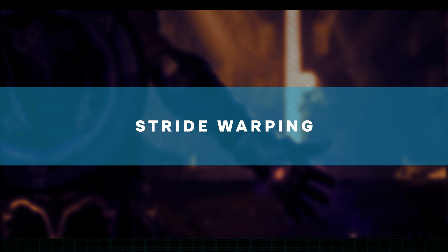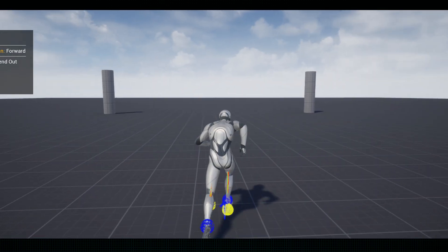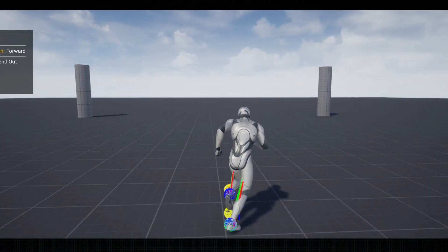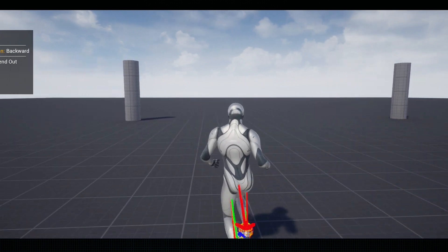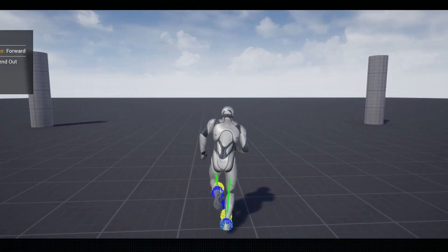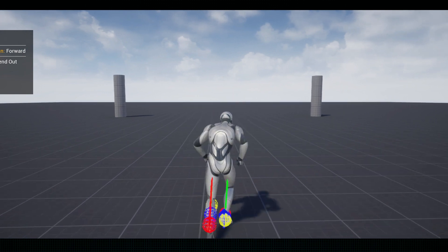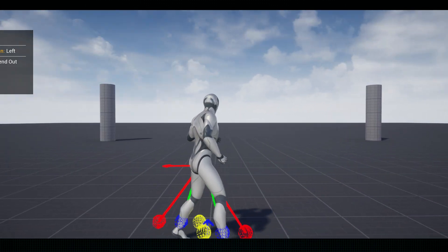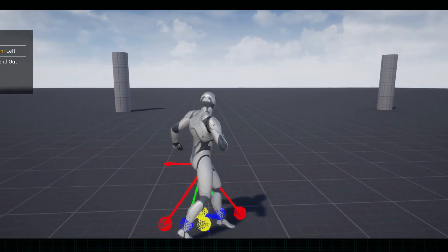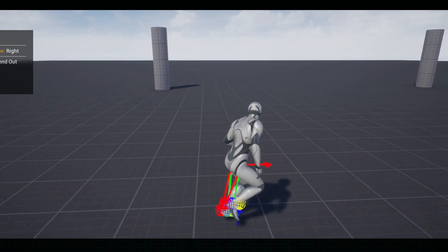Stride warping is something like a magic wand for animations. The pose warping node does something pretty awesome — it automatically tweaks the animation stride of your character to keep up with how fast they are moving in the game. It's like making sure their steps are just right, syncing up with the speed of their overall movement.